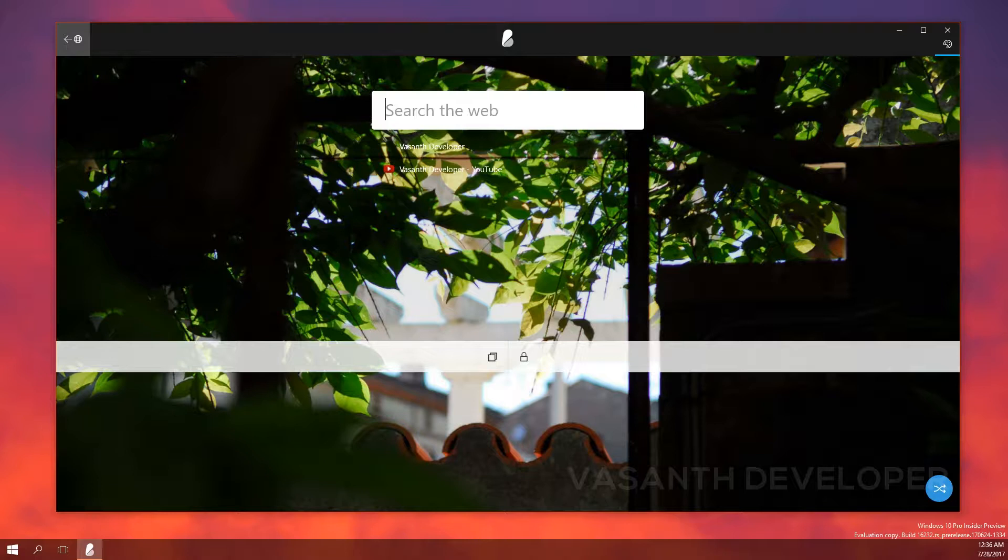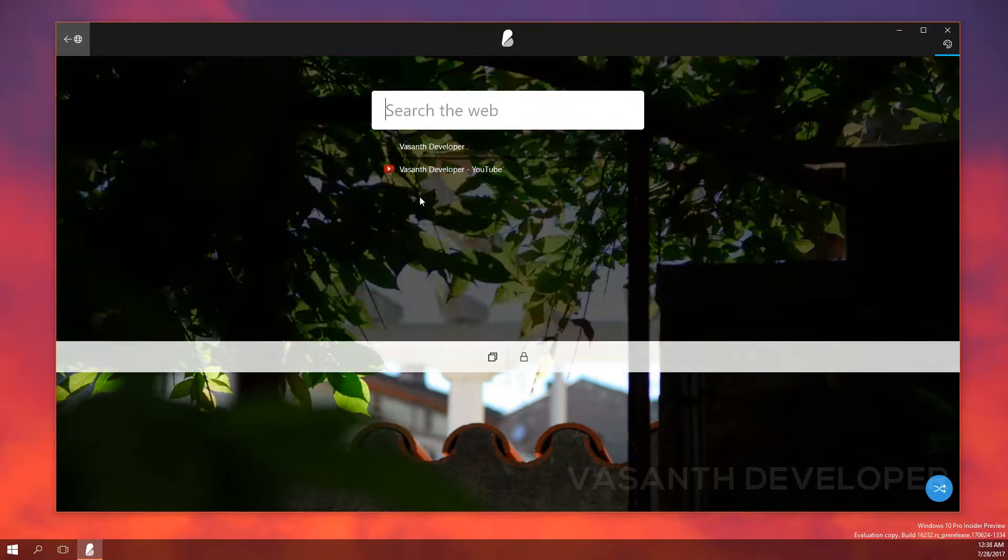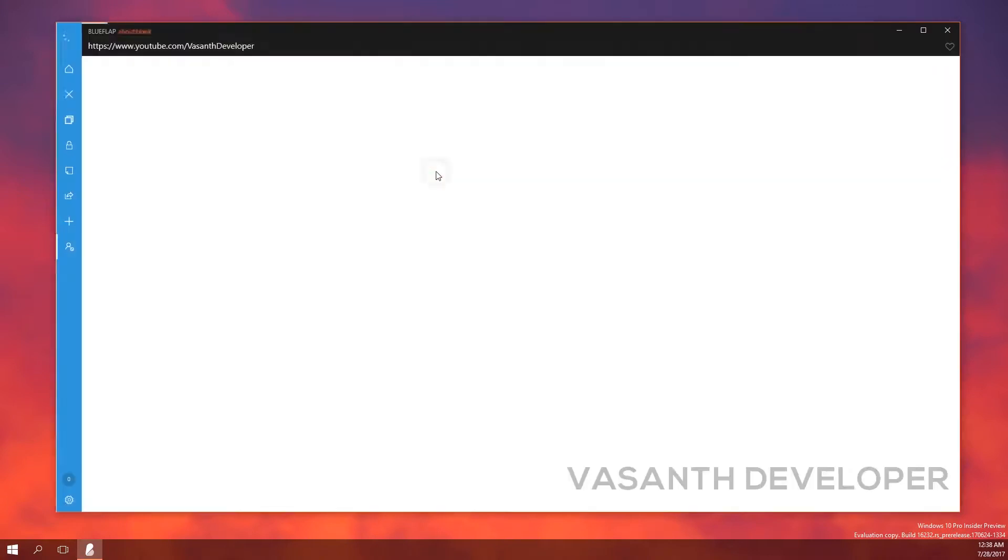Also, you can see that I have some websites added in the favorites pane. As you expect, you can go to the favorite website by clicking the links here. So, let's open my YouTube channel now.